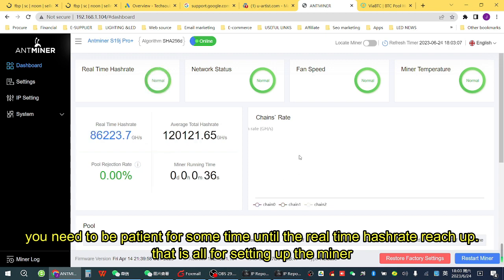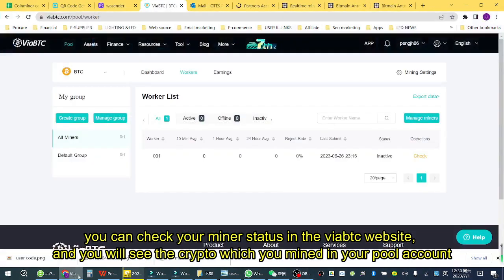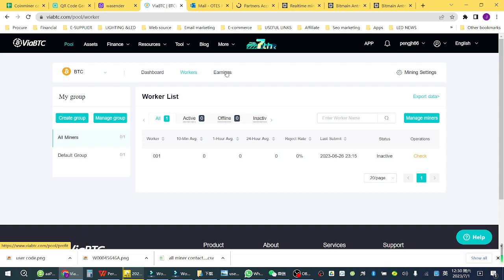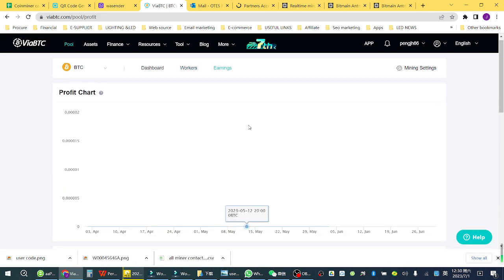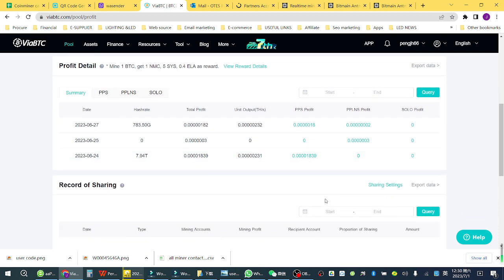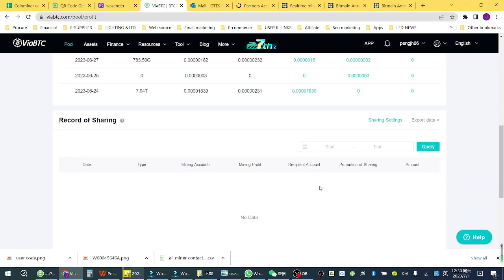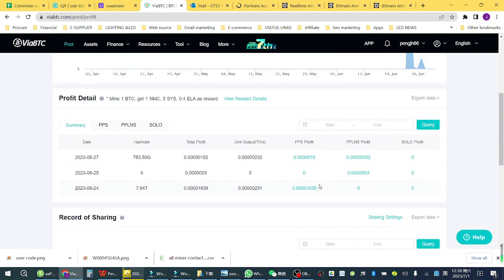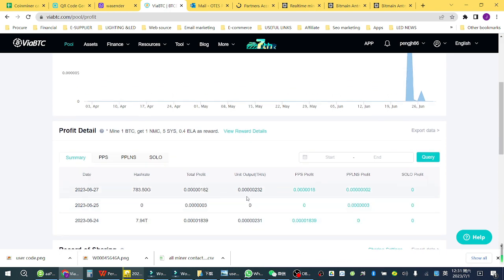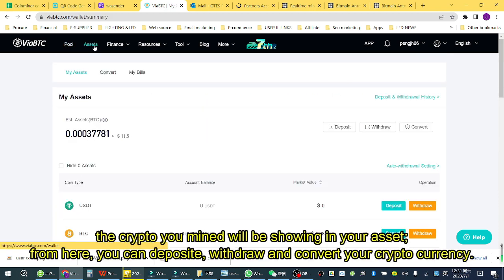That is all for setting up the miner. You can check your miner status on the VIA BTC website, and you will see the crypto you mined in your pool account. The crypto you mined will be shown in your assets, where you can deposit, withdraw, and convert your cryptocurrency.